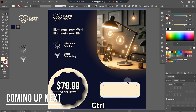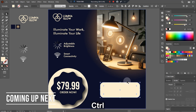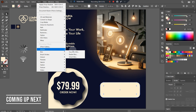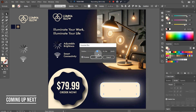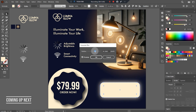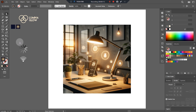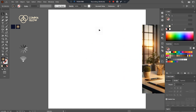Here we have all our design elements which we are going to use in our design. As you can see, this is the main image of the product, here we have our logo, this is the color, and these are the icons which we'll use to highlight some key features of the design. Let's start — first of all, we'll make a background.